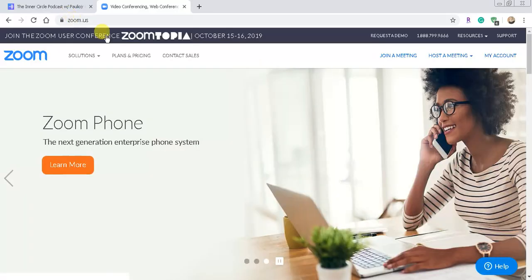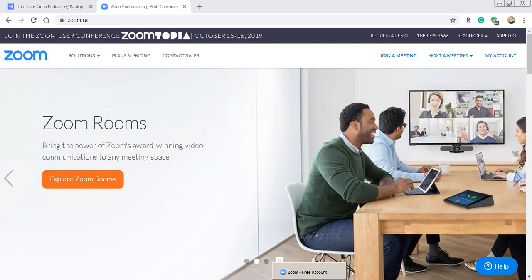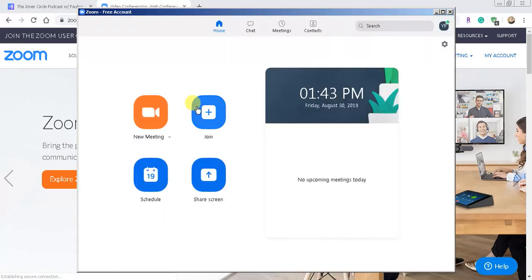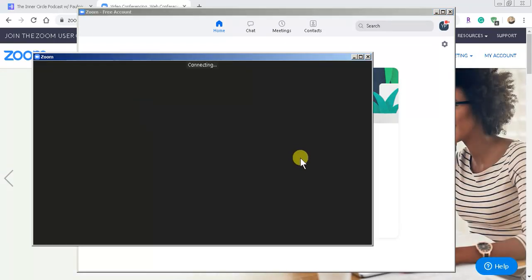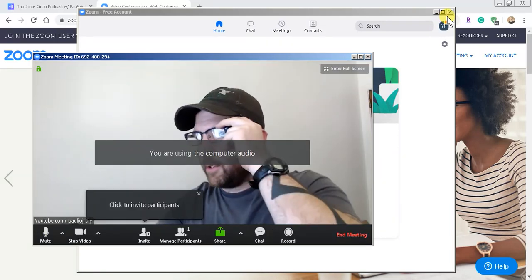Now, the other one here is Zoom.us. From here you can download this program, create an account, and I'm going to actually open up Zoom for you. Here's my account in Zoom. I'm going to create a new meeting — Zoom has a ton of other beneficial features as well.